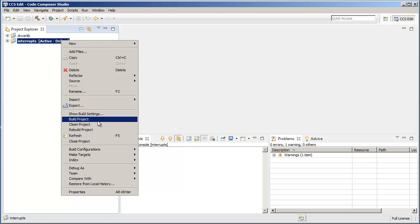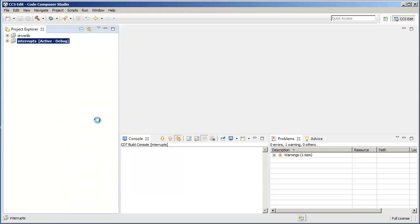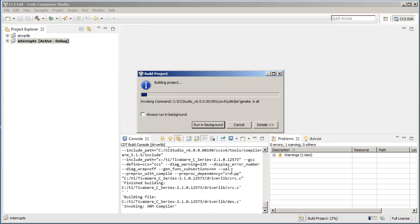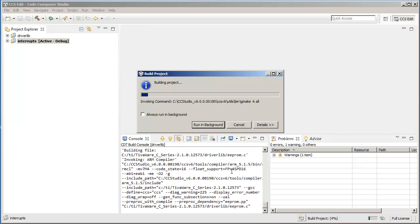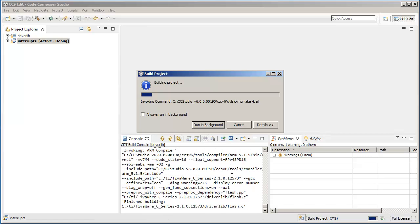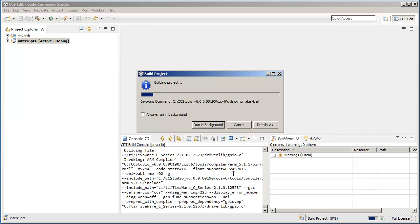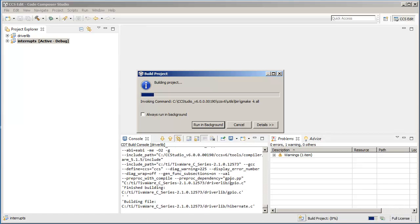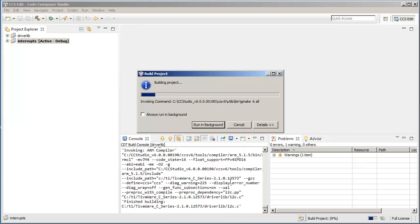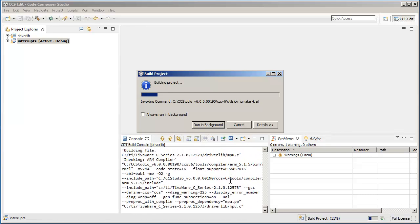I will go ahead and start the build here. You can see that driverlib is the project that's first getting built. This build could take a while, but basically right now the driverlib project is being built, and when this completes, it will start building the interrupts project.